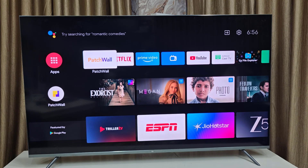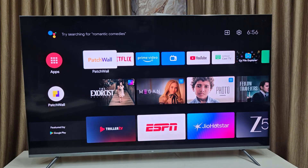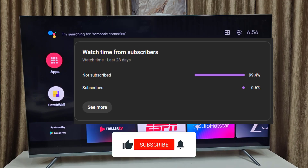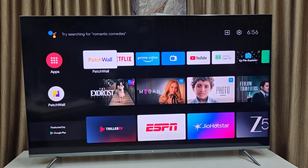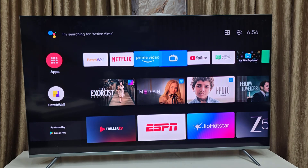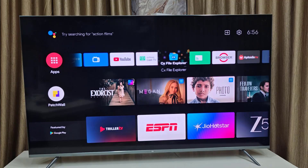Hello guys, welcome back again. I'm MJ. In this video I will show you how to get back or install Google Play Store in Android Smart TV. Before I start, I have one request: 99% of you are watching without subscribing to my channel. If you got any help from my video, please subscribe.